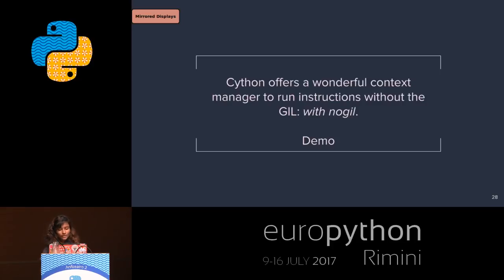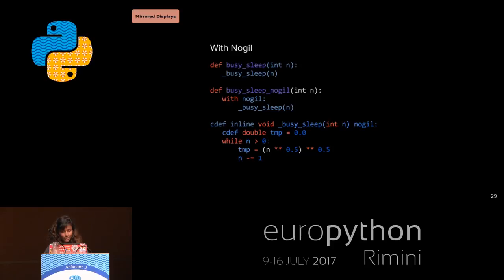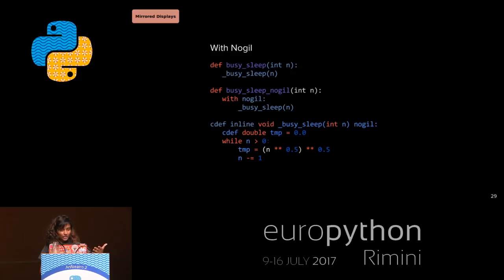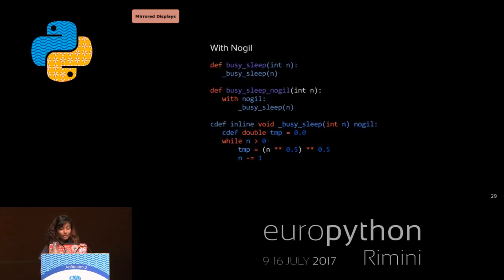Cython provides a really good context manager known as `with nogil`. The catch is you can only use it when your code does not touch any Python objects. Here's an implementation of the same function with different computation. If you use `with nogil` — as shown in the `busy_sleep_nogil` function — and implement the inner function in pure C using cdef everywhere with all types declared, the performance increases dramatically.